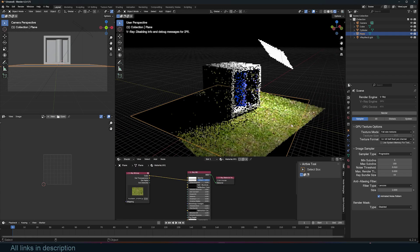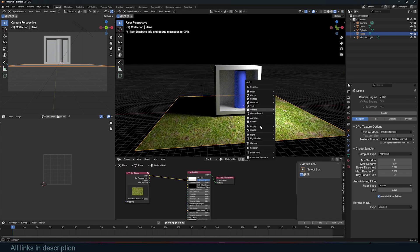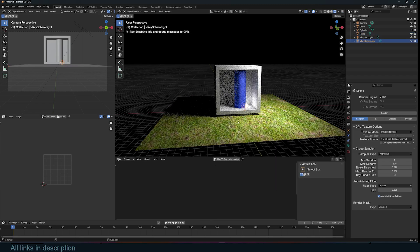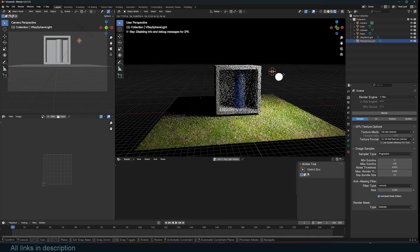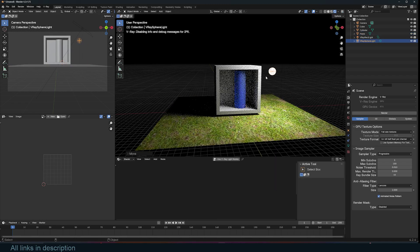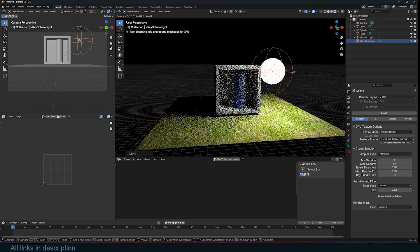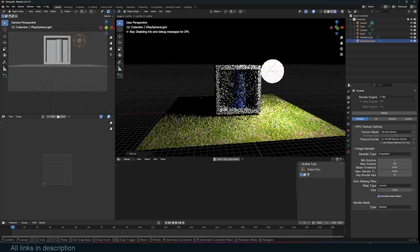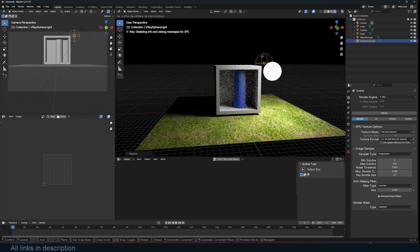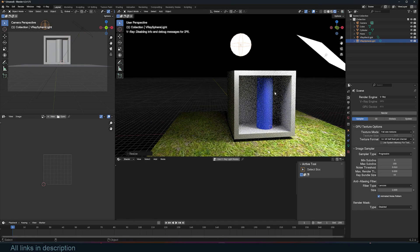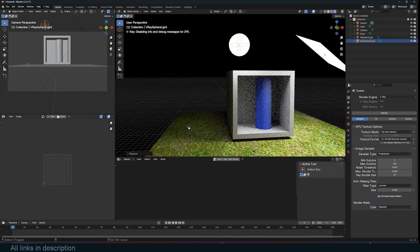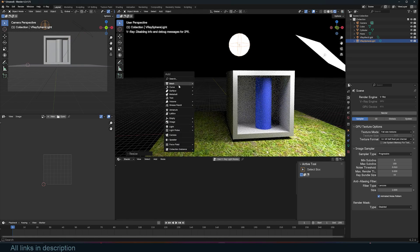Now, you also have different types of lights. Like you have a V-Ray spherical or sphere light, that is just going to be a sphere. Consider this as a bulb.